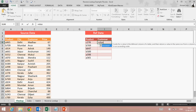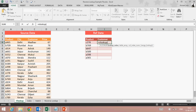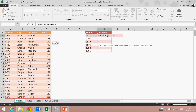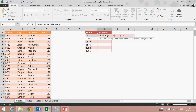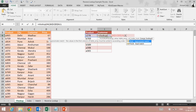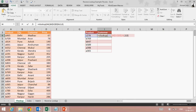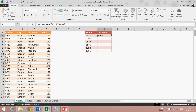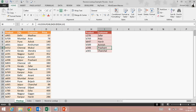Equal to VLOOKUP — the lookup value is this, the table array is the original data from here to here, comma, column index number: my customer is at the third position, so one, two, three — three — comma zero, close bracket, Enter. We can copy it, so here we can easily fetch the customer by looking at product.